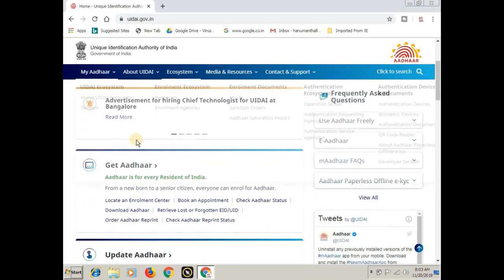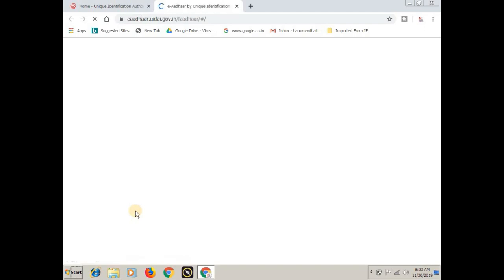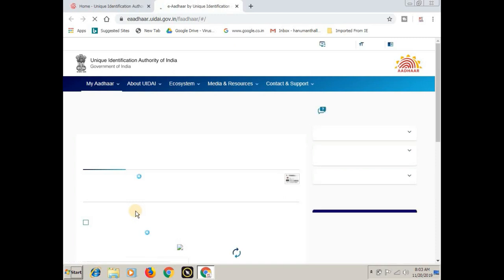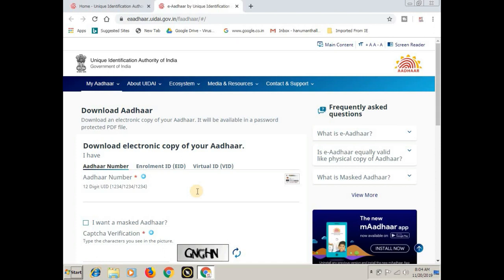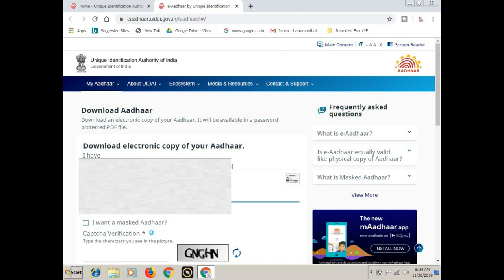You can check the website for the official website that you can find. You can also find the application. You can download the app and click on the app. If you want to download the other card number, you can download the other card number and add the enrollment ID and add the visual ID.